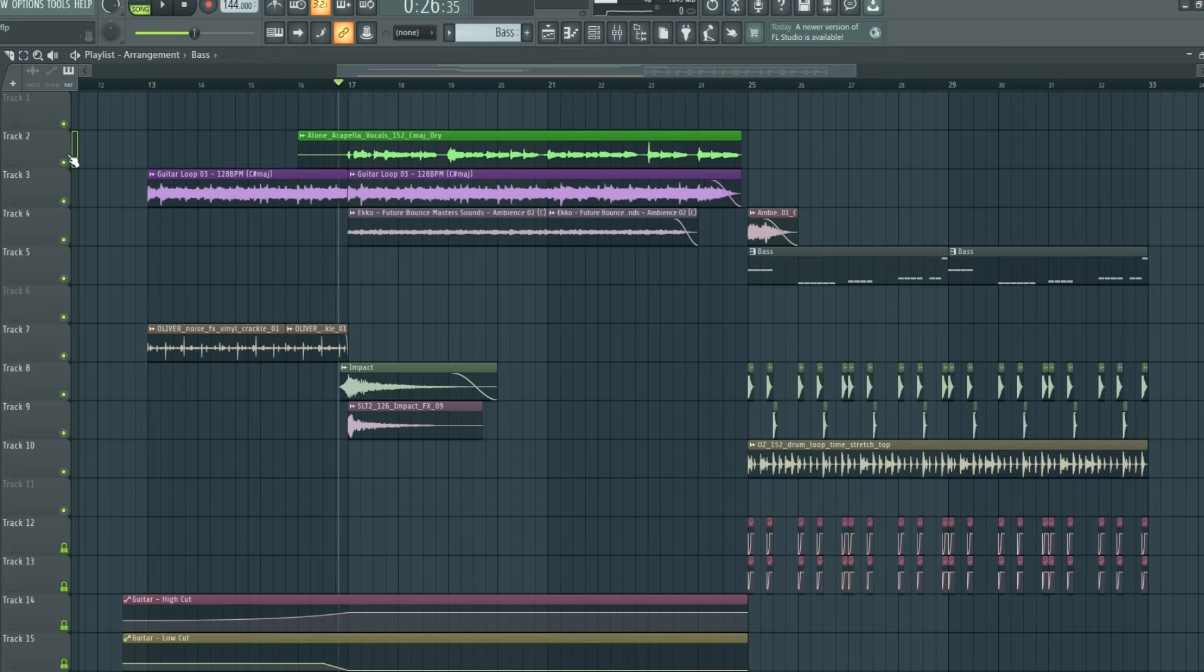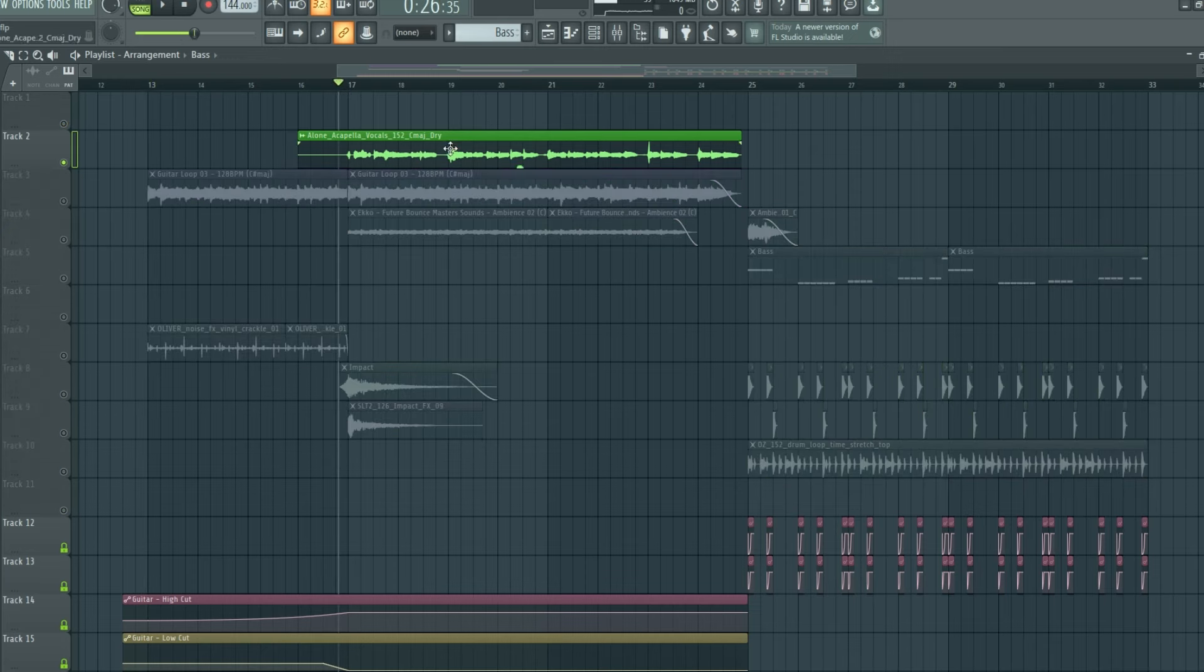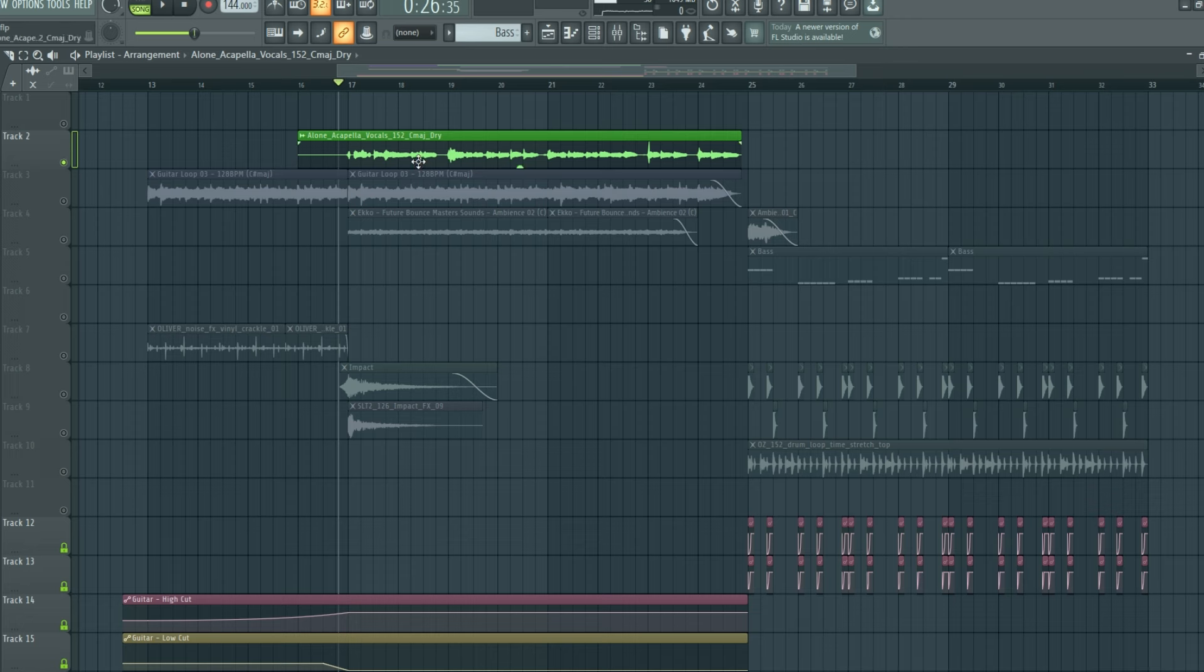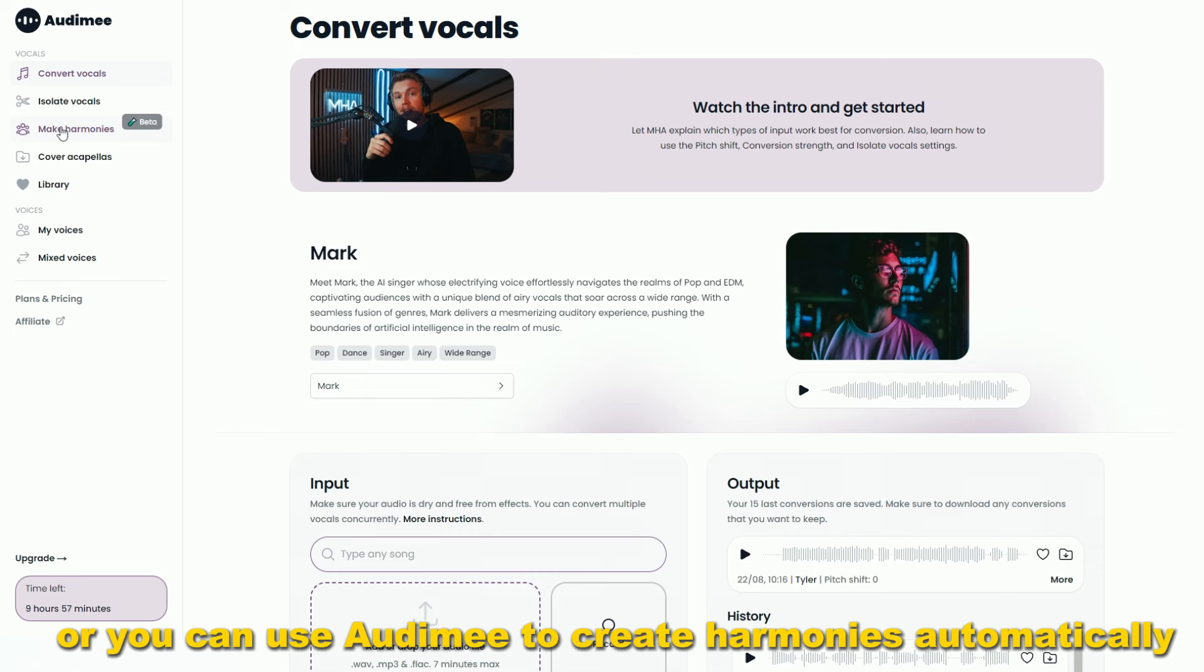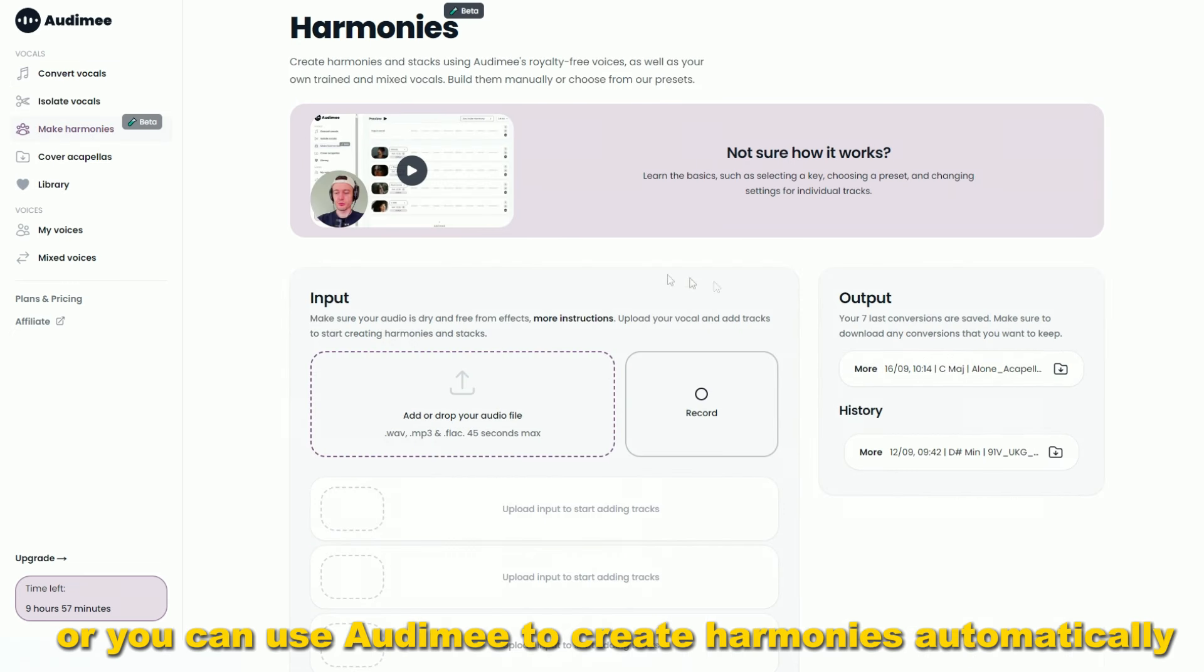Now here's where we get into the secret sauce, adding harmonies. You could spend hours doing this manually, recording yourself, or you can use Audini to create harmonies automatically.